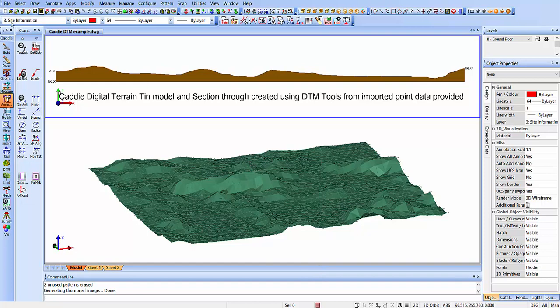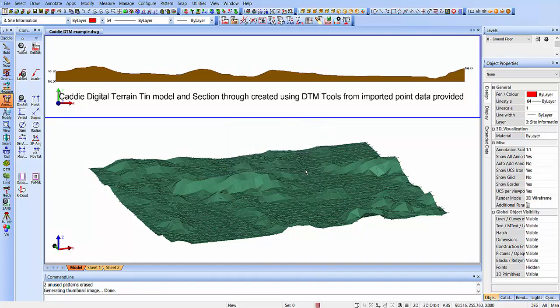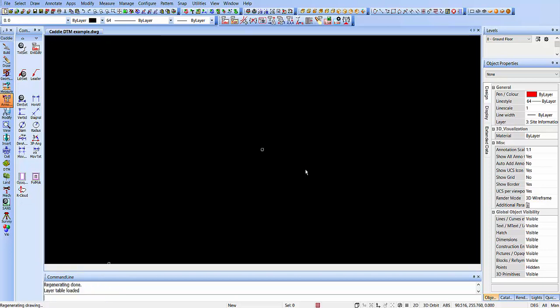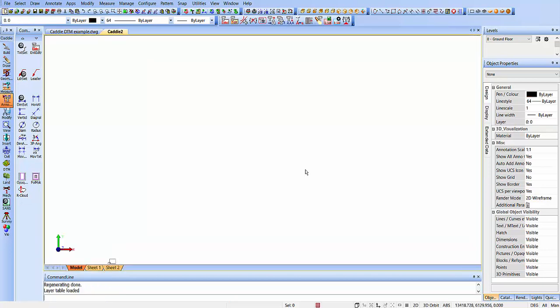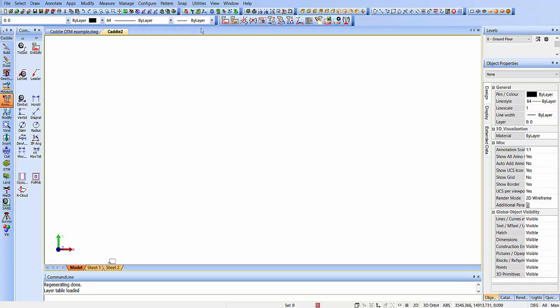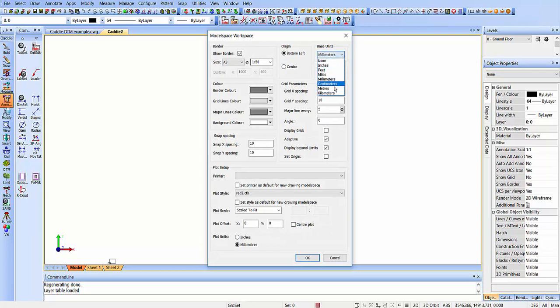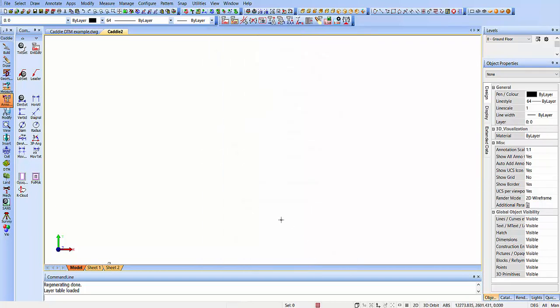Let's start a new drawing. Here we have a brand new drawing. Now if we're going to be working in millimeters, CADDI by default will set out the units as millimeters, but we can change this of course. Using the model space workspace settings, we'll change to meters, and now we can look to import that data.